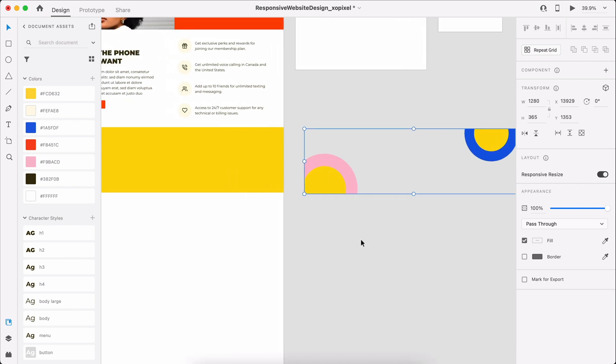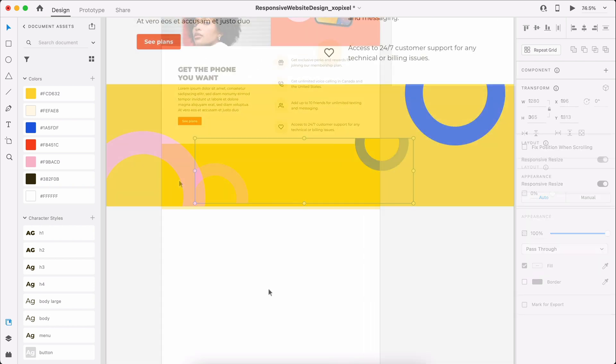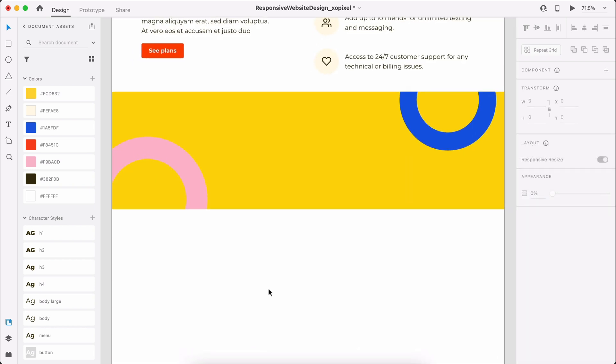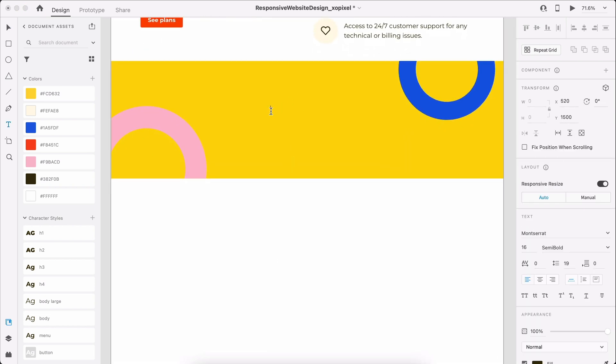Now we can move the object back onto the artboard. We just need to add a heading and apply the H2 character style and some text applying the Body Large character style.